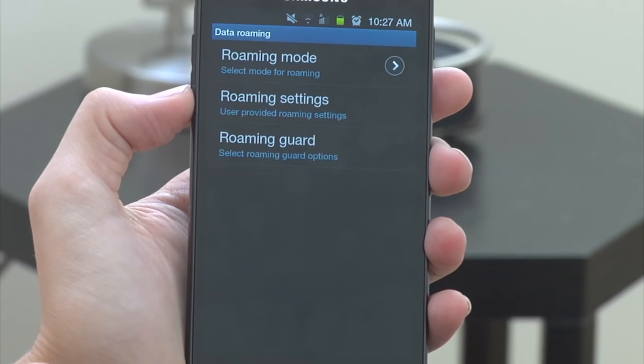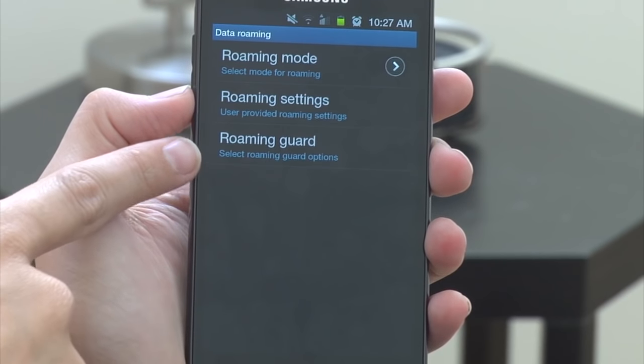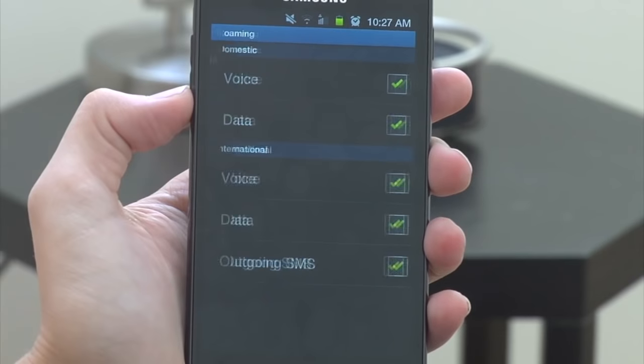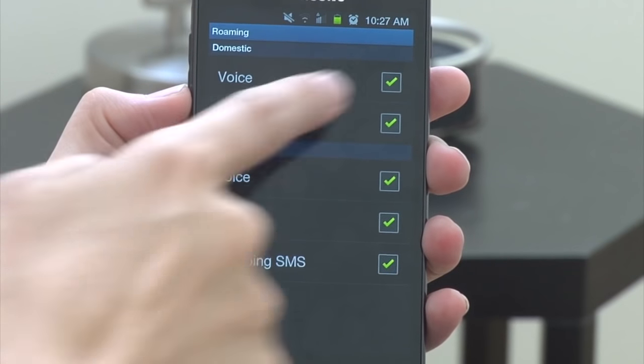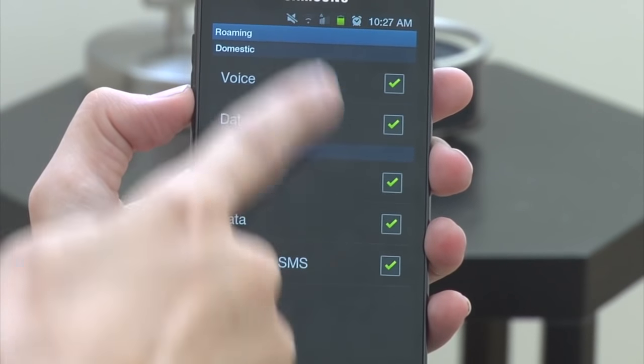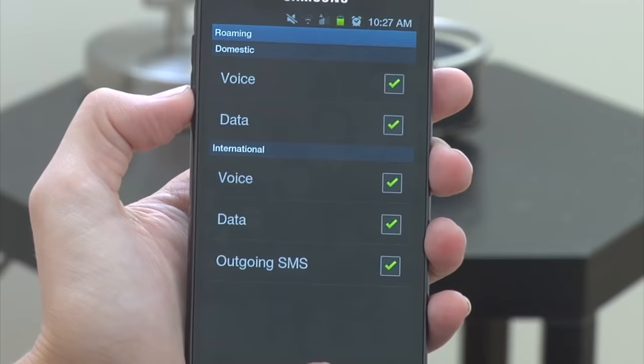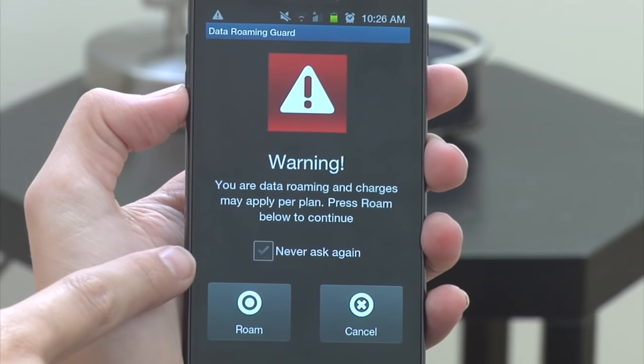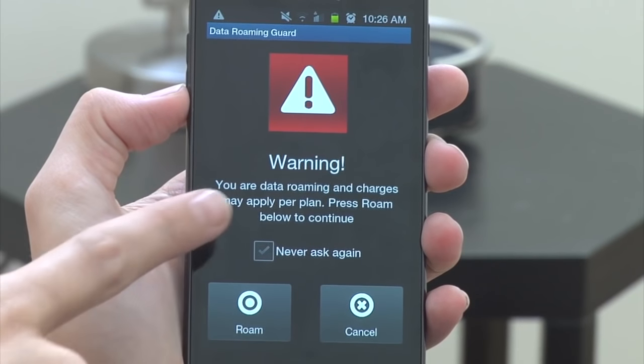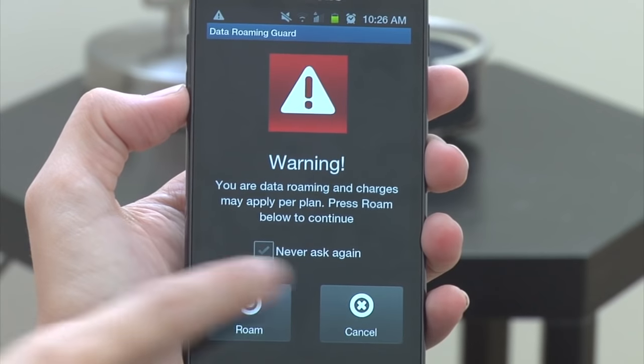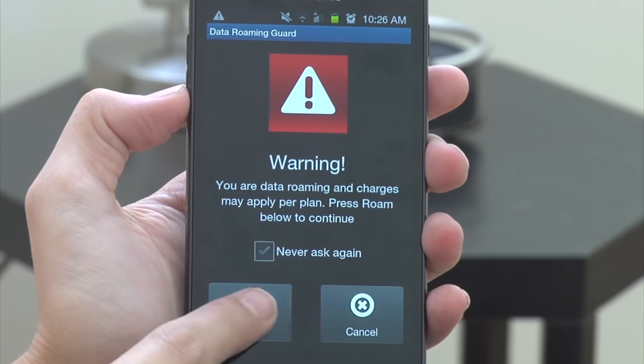Our third option on this device is Roaming Guard. What this does is it will actually ask you if it's okay to roam in any of these different scenarios. So if I want it to alert me when I am roaming on voice I can check that box off and make sure that it says 'hey, this is going to roam — is that okay?' and you have to actually check yes. So it's always nice to have your phone let you know if you might be spending a little extra money roaming.